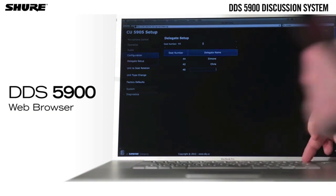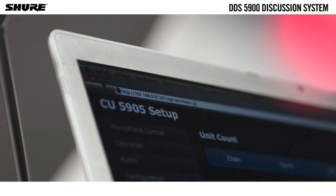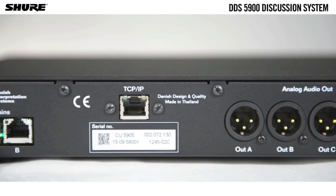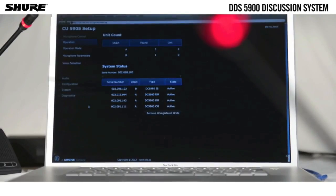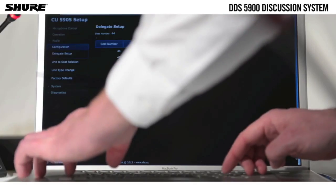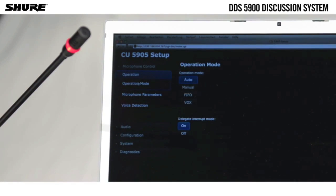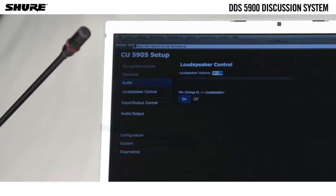The DDS 5900 can be controlled through a web browser interface, which can easily be accessed by connecting a PC or router to the LAN port at the rear of the CU5905. The web browser allows one to control all microphones and to set up operation mode, mic parameters, and manage loudspeaker control.